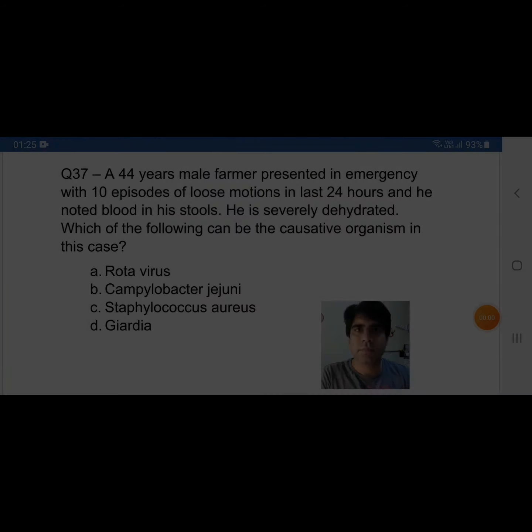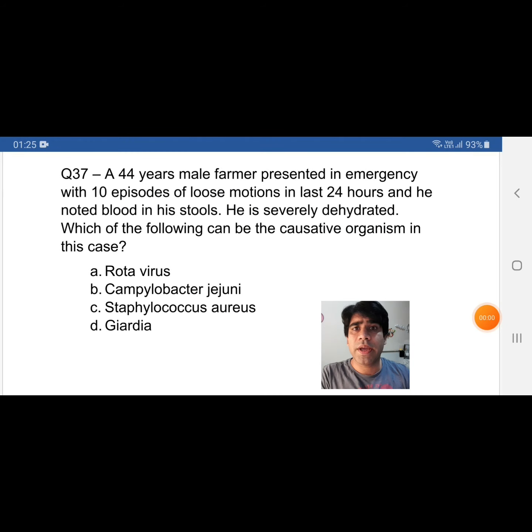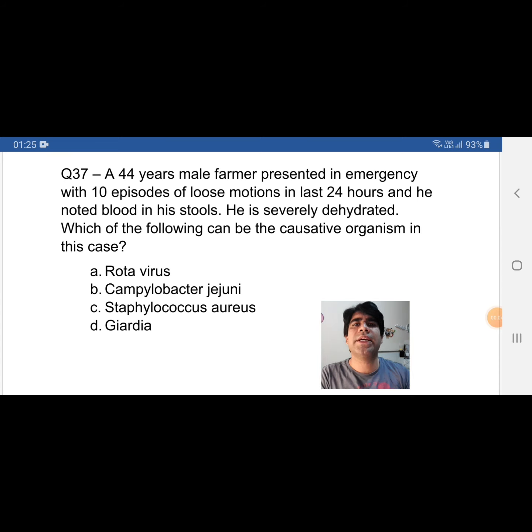Hi guys, welcome back to my channel. I'm Dr. Rehmat and today I'm here with some interesting questions. If you have not subscribed to my channel yet, kindly do it now. Let's start. This is question number 37 from the pool of hard MOH and DHA recalls past papers.